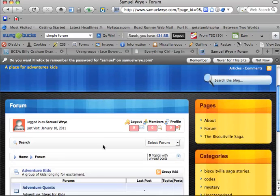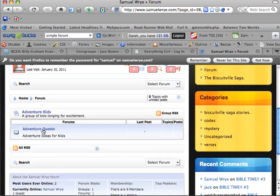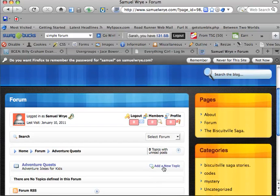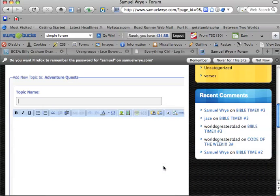All right, so now here's your forum. Now, click on Adventure Quests, and you'll see here, Add New Topic.